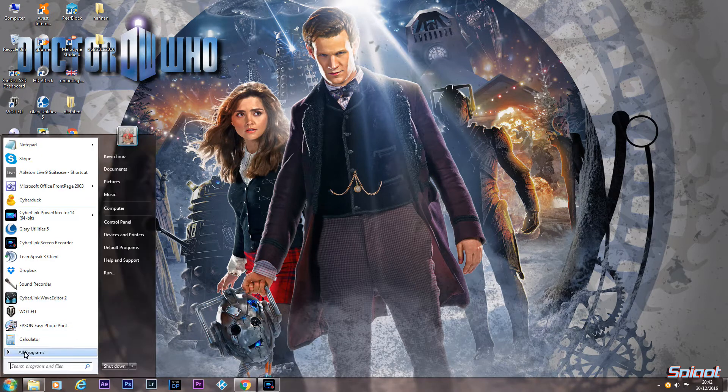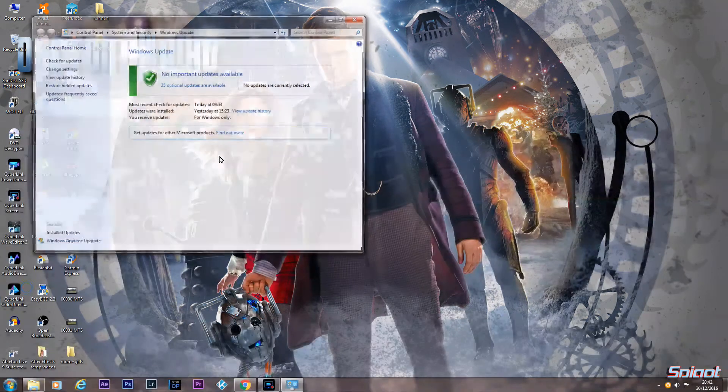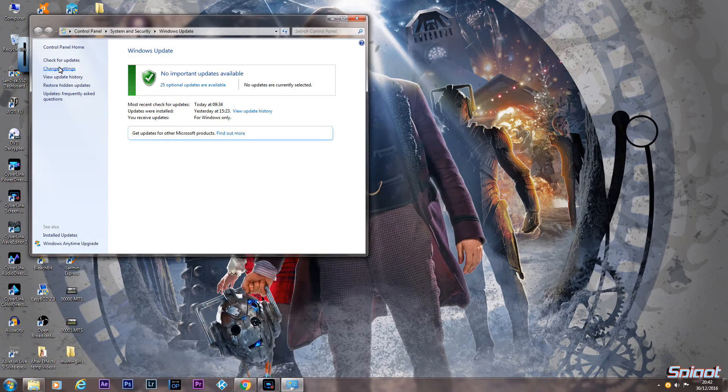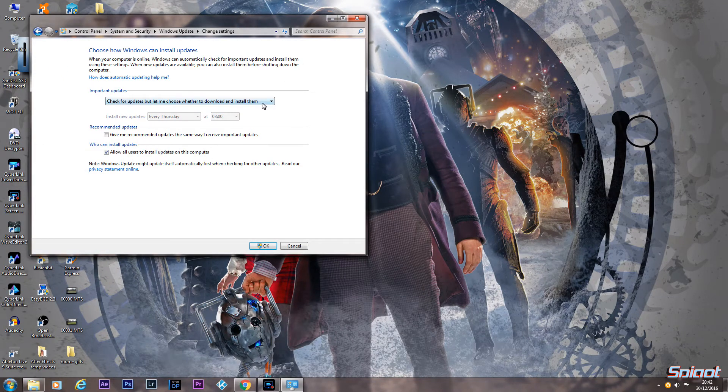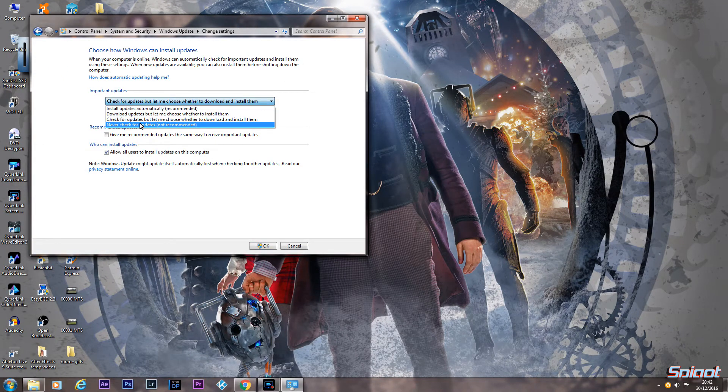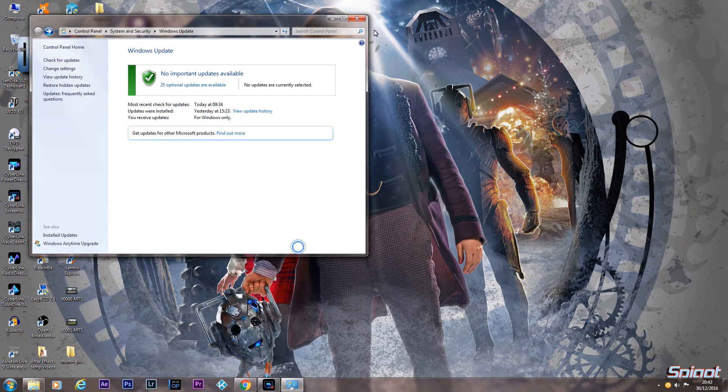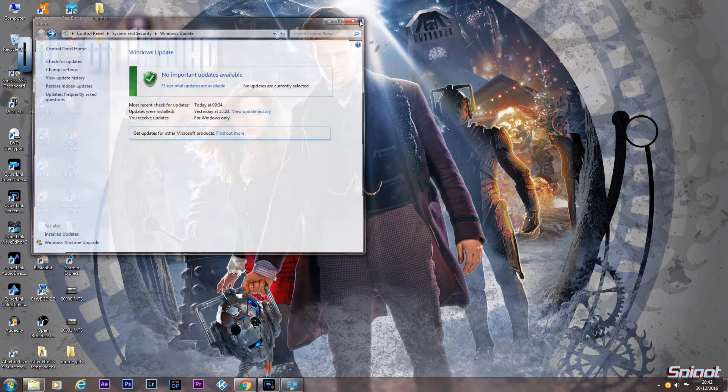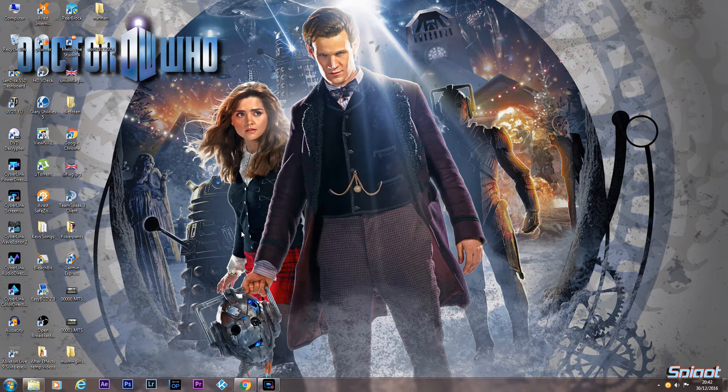First of all go into your programs and go on to Windows Update, change settings and click never check for updates and you must press OK. Once you've done that you've got to reboot your computer.